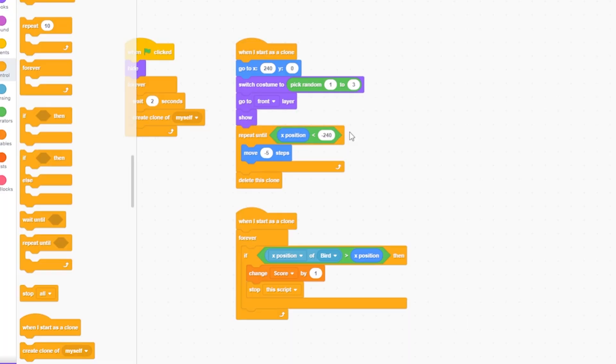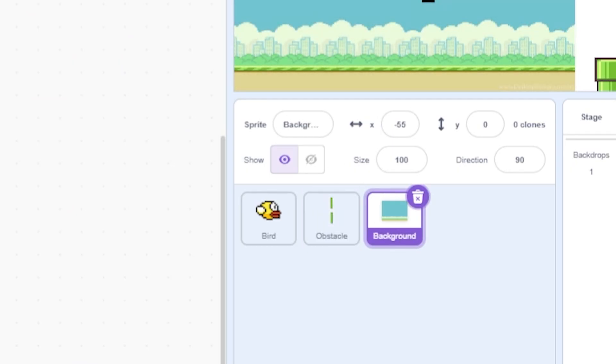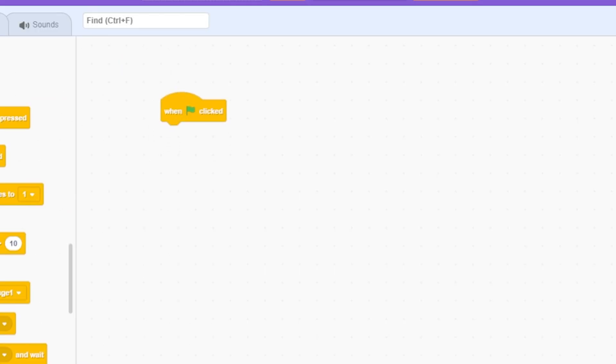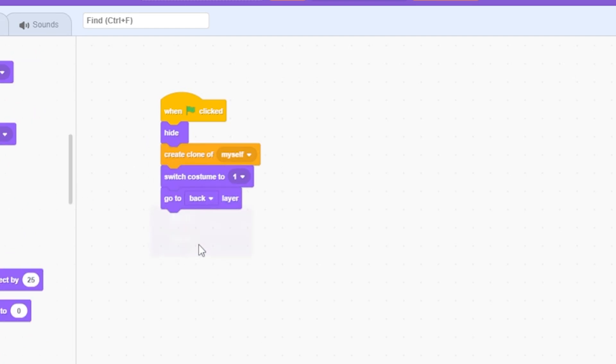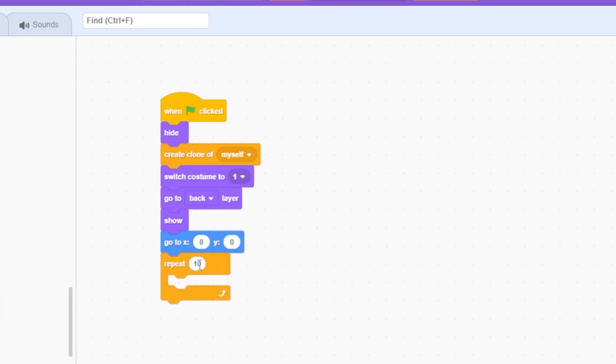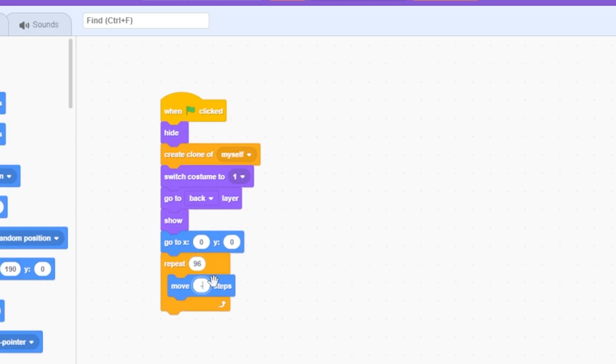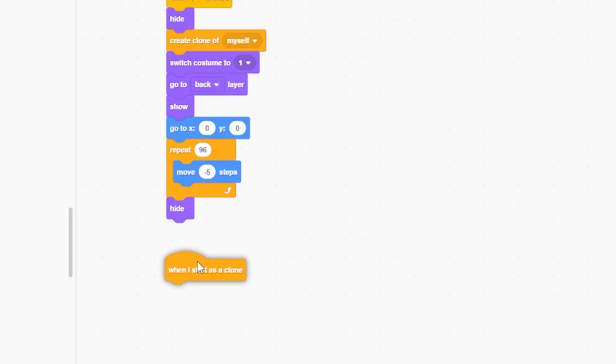The obstacle moves left and deletes when it reaches the left end. Now, go to the background sprite. When green flag clicked, hide, create clone of myself, switch to costume one, go to back layer, show. Go to x zero y zero, repeat 96 times: move minus five steps, then hide. When I